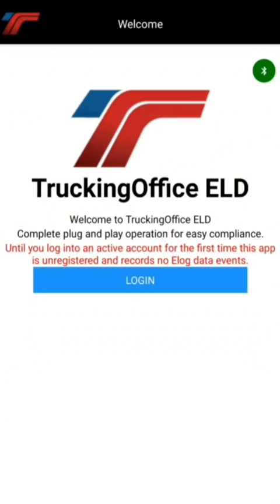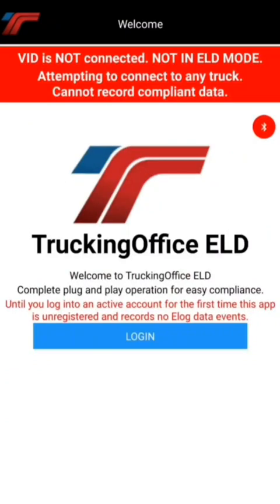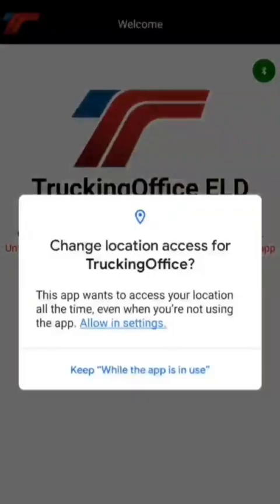If we wait a little while, we'll see a prompt from the Android system asking if we want to change that to all the time. After a few seconds, a second prompt comes up and says: "Change location access for TruckinOffice — this app wants to access your location all the time, even when you're not using the app."